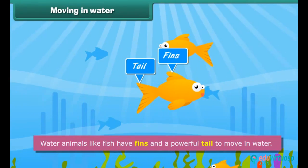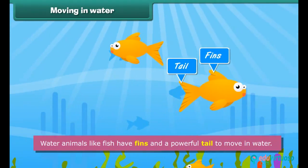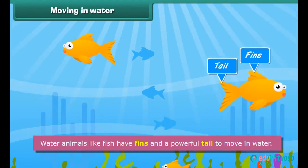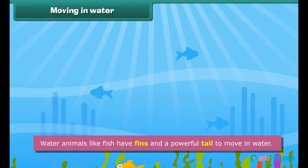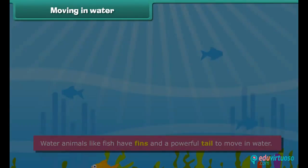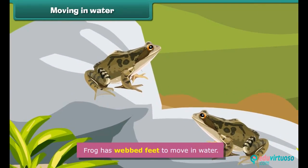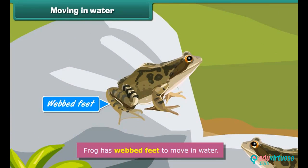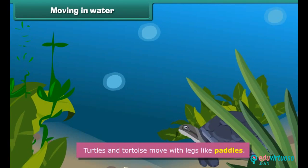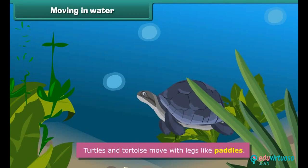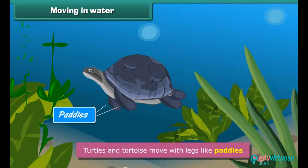Moving in water: Water animals like fish have fins and a powerful tail to move in water. Frogs have webbed feet to move in water. Turtles and tortoises move with legs like paddles.